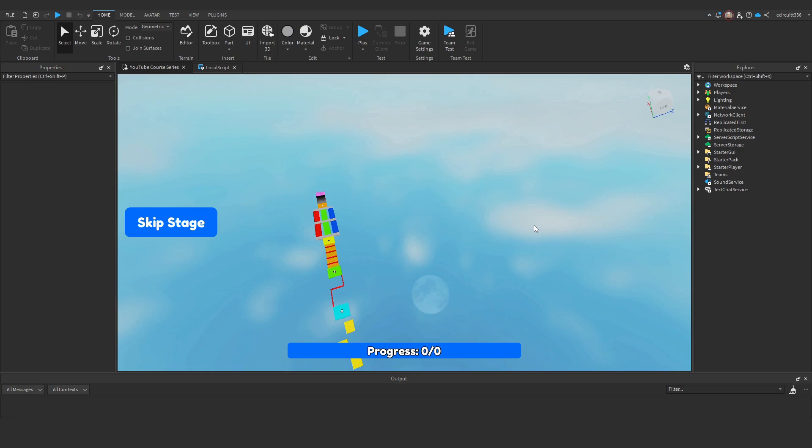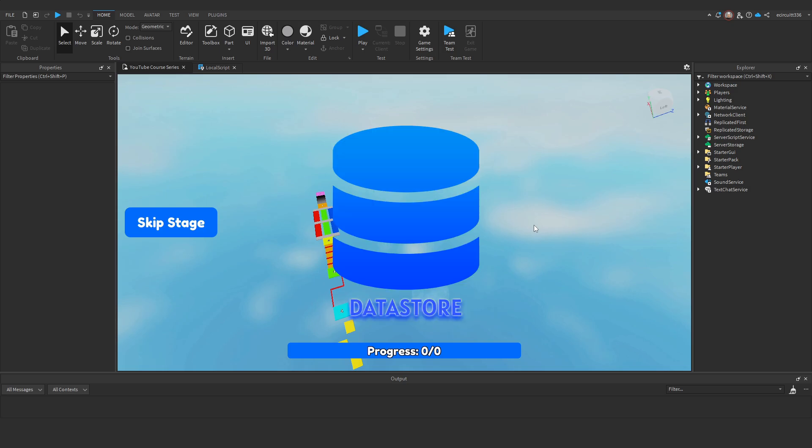In this video I'll show you how to save each player's data so when they rejoin the game they spawn back on the same stage they started with. To do this we'll use Roblox's datastore service.